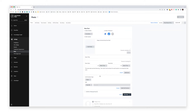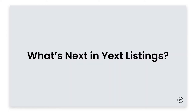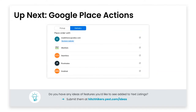That is the summary of the demo. Now we're going to hear from Pat on what is next in Yext listings. I'm going to be introducing two exciting new Google features that our listings product will be able to support soon. The first one is Google Place Actions, and the second one is Google Call History.